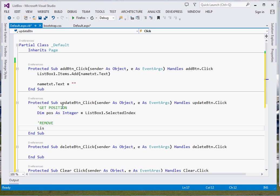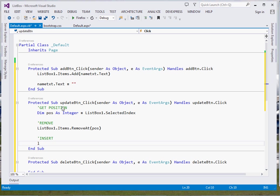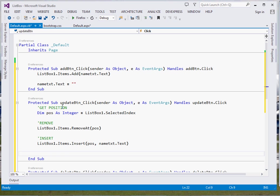Once we have the position, we remove the item at that position by calling ListBox1.Items.RemoveAt(pos). After that, we insert a new item using ListBox1.Items.Insert(pos, NameTxt.Text). The Insert method takes two parameters: the position and the object to insert. Finally, we clear NameTxt.Text to give the user visual feedback.